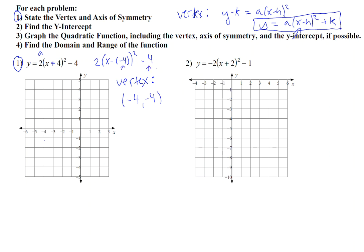I'm going to plot that point on my graph, and that is right here. Since a is equal to 2, which is a positive number, I know that my parabola is opening upwards.